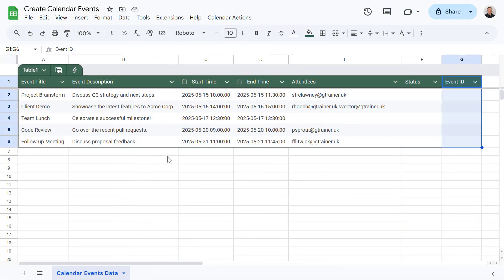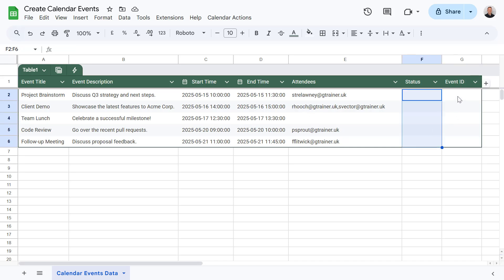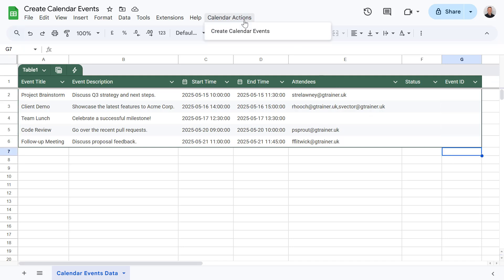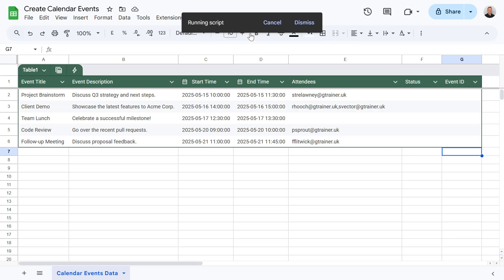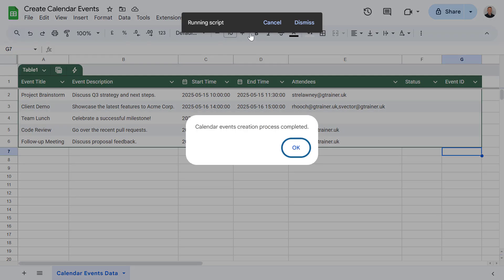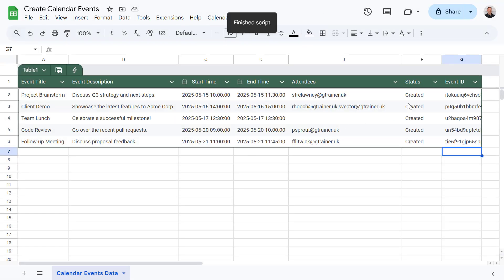Alright, so let's see this in action now. I've got my Google Sheets here named Calendar Events Data. All of my headers and data is set up. And remember my status and event ID fields are currently empty. Now to run the script I can go to my calendar actions menu option. And I can then click on create calendar events. The script will then run. You might be asked to authorize this if it's the first time you've used it. And there you have it. The script has gone through each row. I've got a pop-up here confirming that it has completed. And now the sheet has updated.